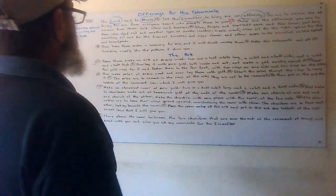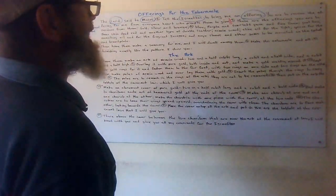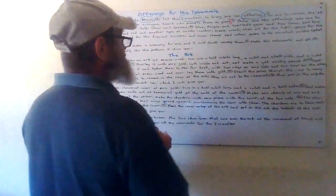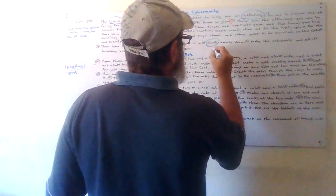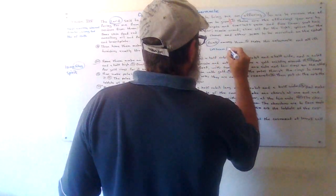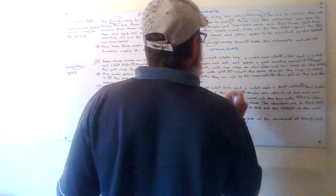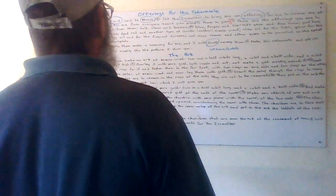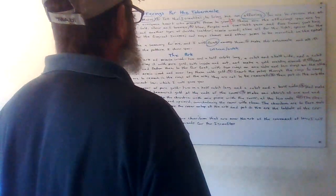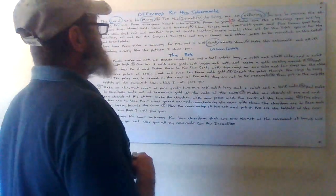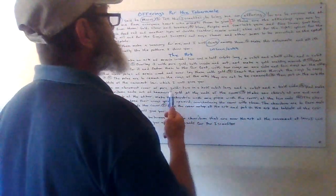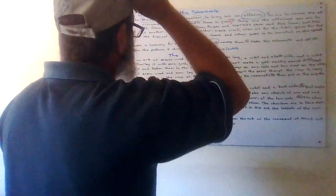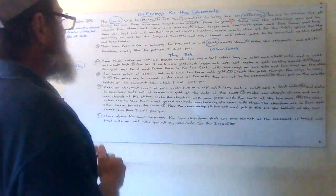And onyx stones and other gems to be mounted on the ephod and a breastplate. Then have them make a sanctuary for me and I will dwell among them. Make them tabernacles. So I guess when he says dwell here among them, that he will dwell among them unseen. You will dwell among them and watch. Make this tabernacle and all its furnishings exactly like the pattern I show you. So somebody is showing Moses and the people of Israel that are going to build this.